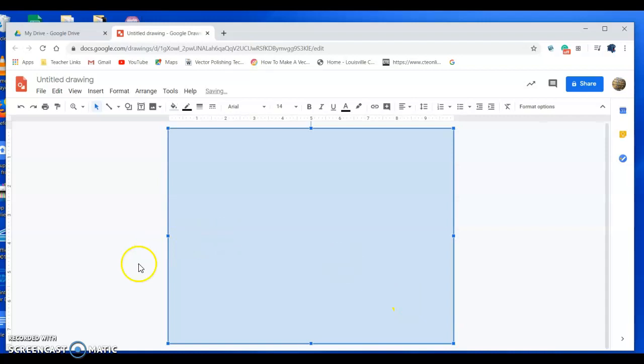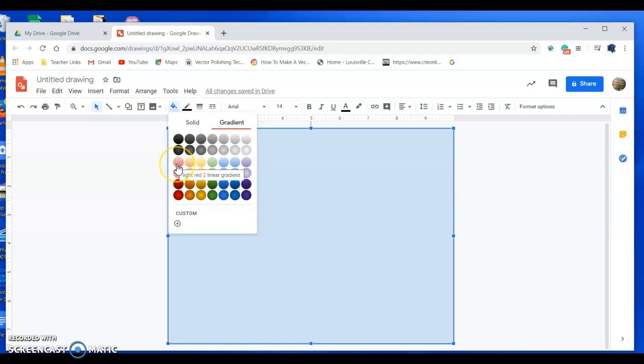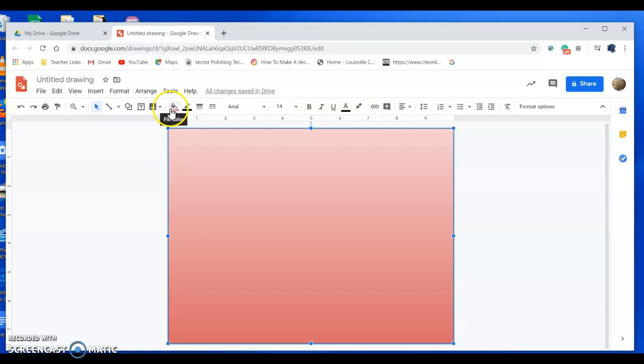This is the default color. How you change it is with this fill bucket or fill color. You click on it, you want to pick gradient since we're making a gradient. Just pick any one for right now. I'm going to pick light red to there. Let's say you don't like that. That's fine.